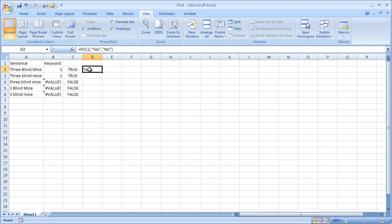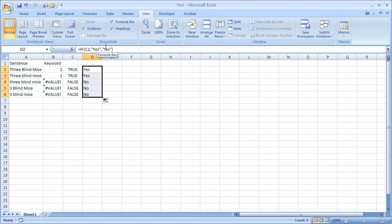So basically it said yes. And I can double click that to fill it down. So if you wanted to provide a little bit better explanation or add some text to the formula when you use the find, this can help you out.